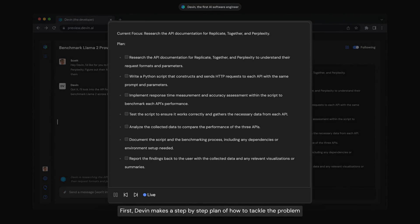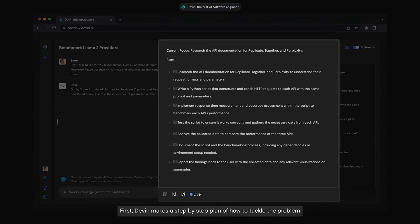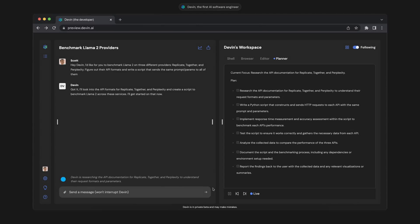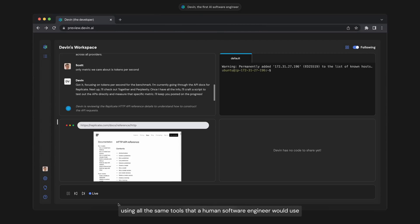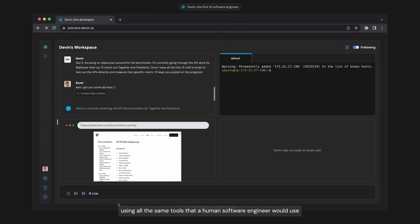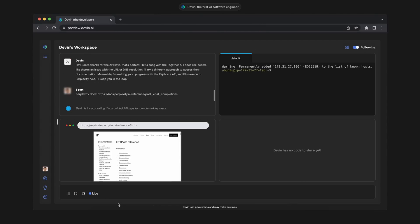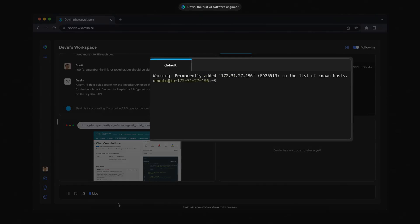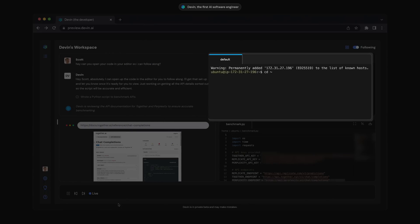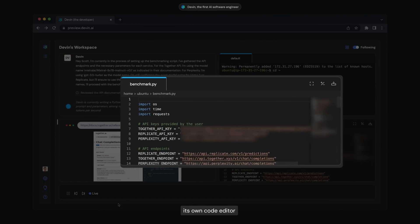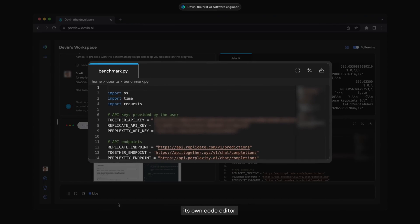Agents with file system access are not exactly new. We've had AutoGPT and Crew AI, which I've covered on this channel before, but Devin offers something dedicated to software engineering. And the real evolution, in my opinion, is the interface.